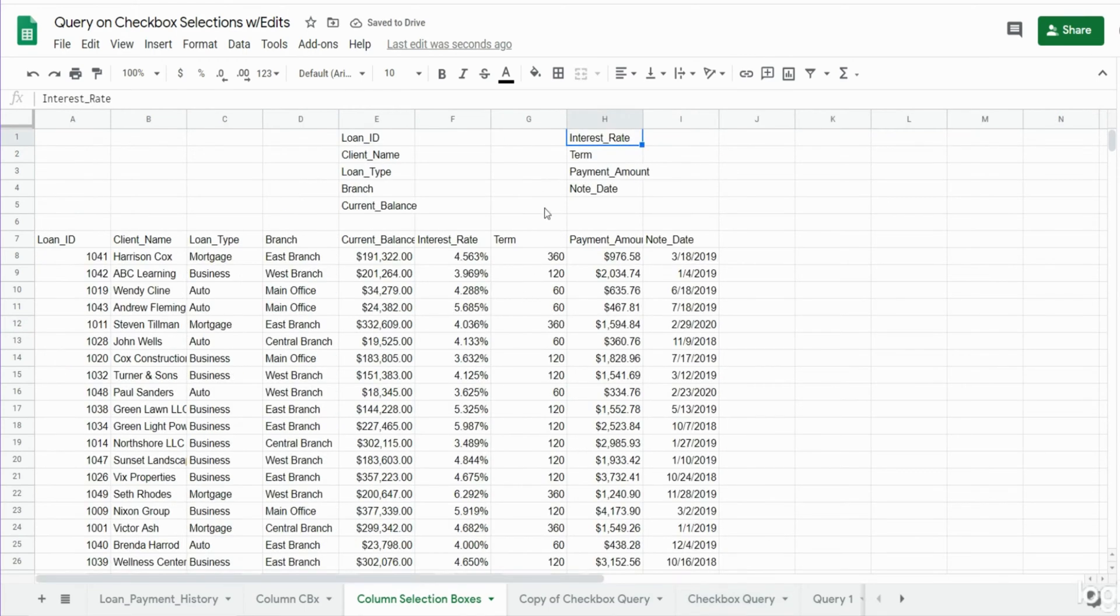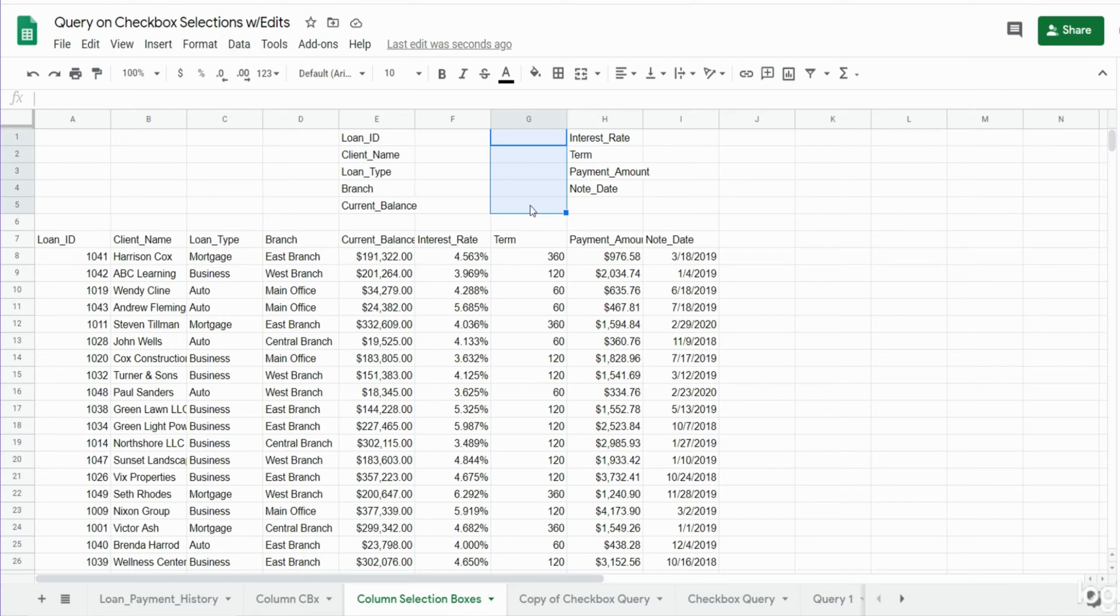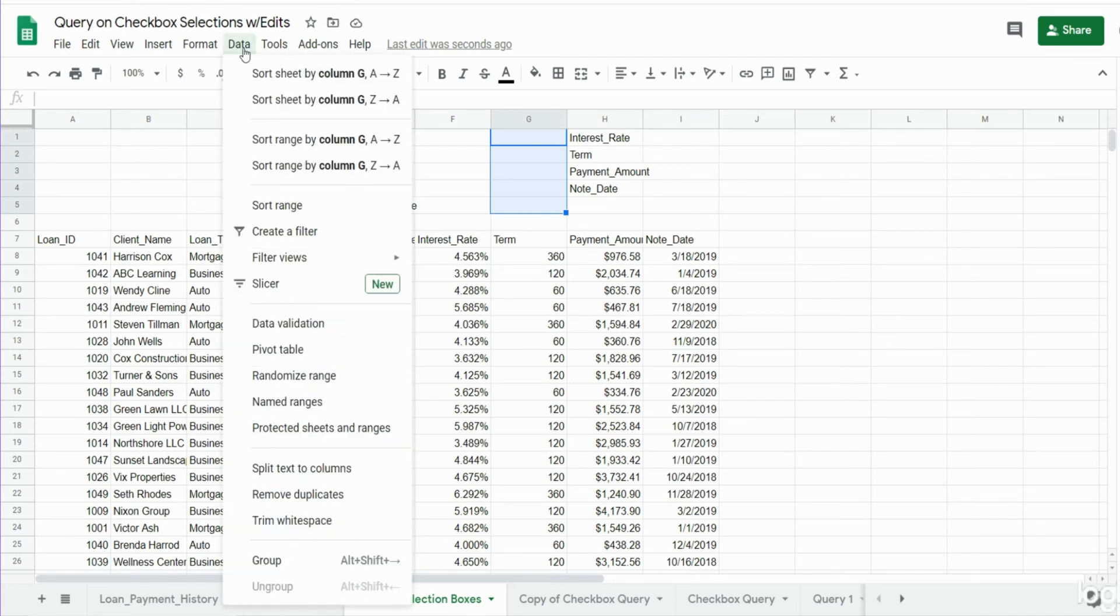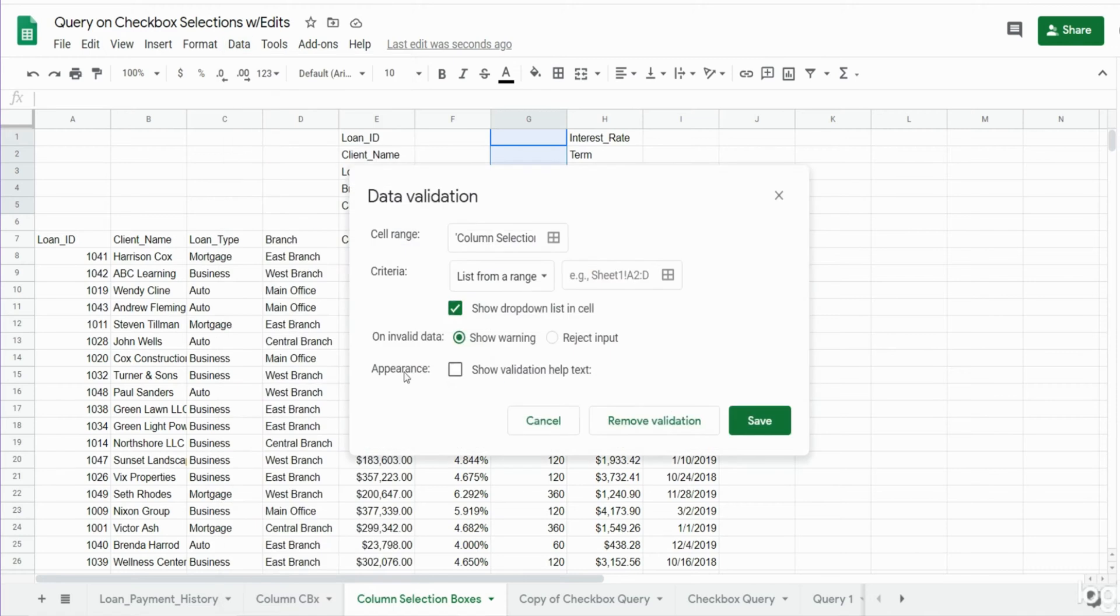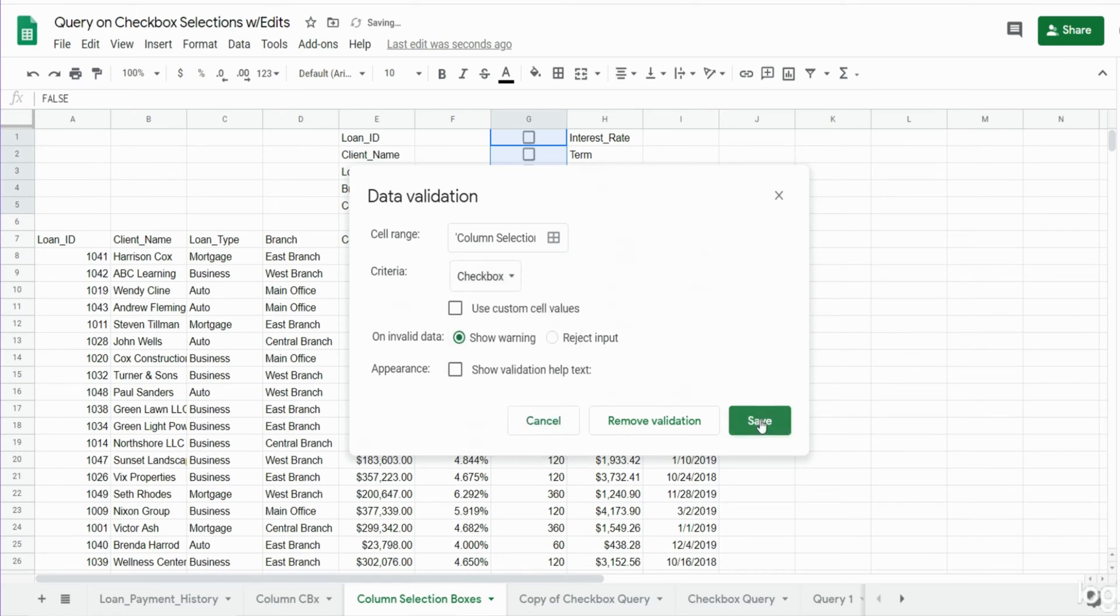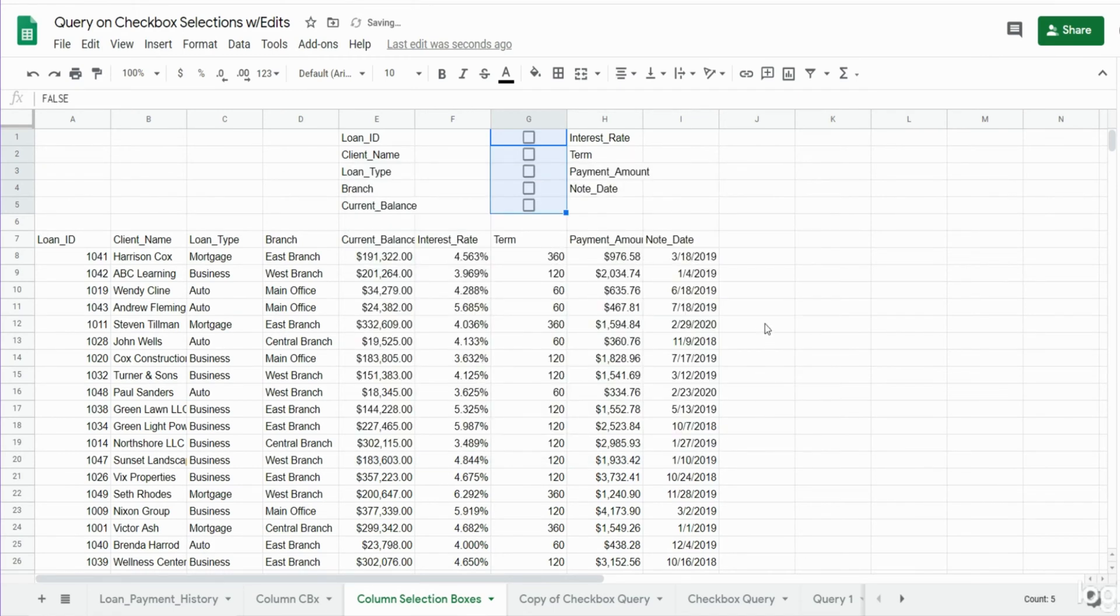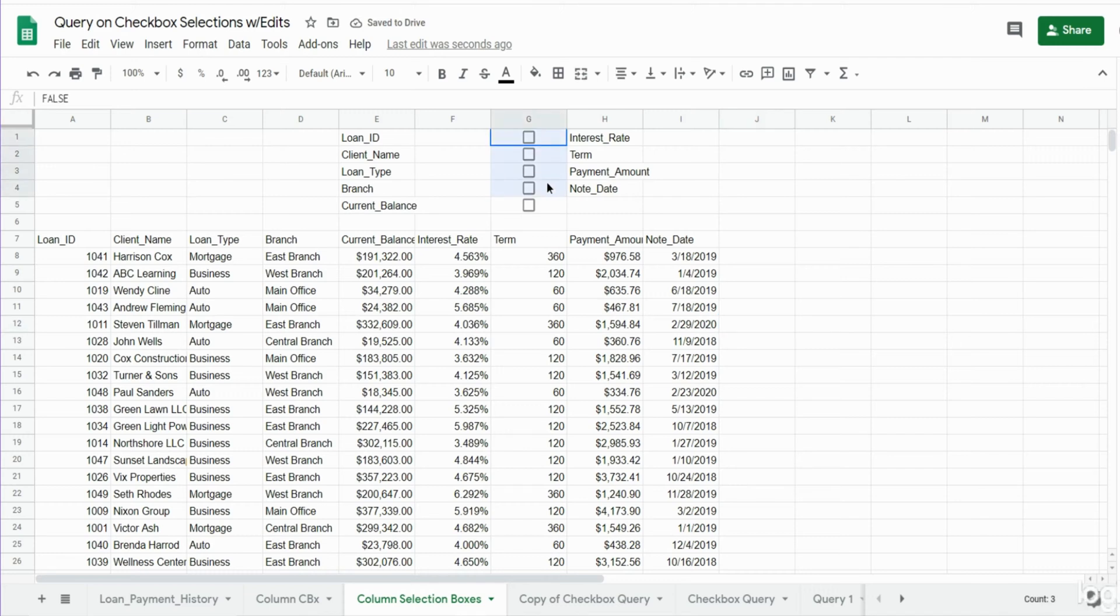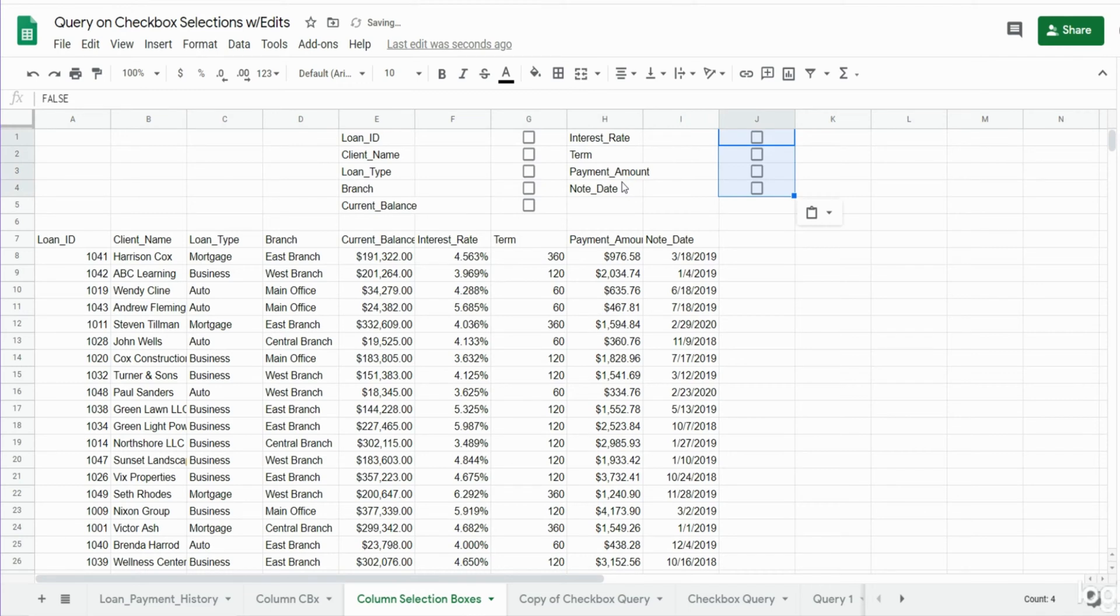Now the next thing we want to do is create checkboxes. I'm going to select the area where I want the checkboxes to be, go up to Data and then Data Validation. Under this criteria dropdown we want to select checkbox and hit save. I am going to copy these checkboxes here and then paste them in these to the right also.